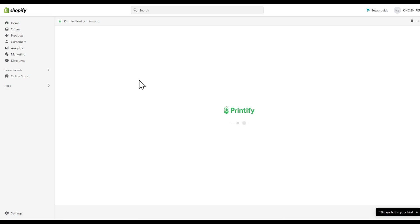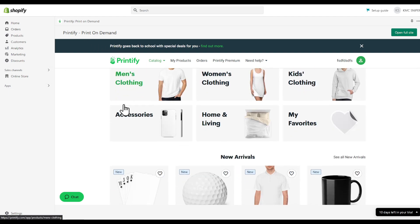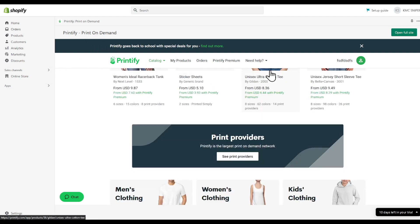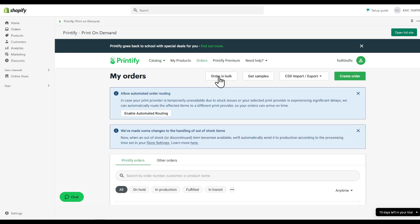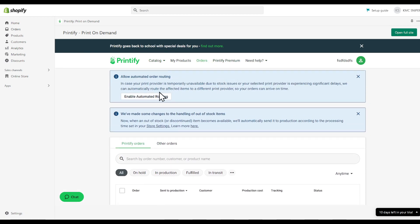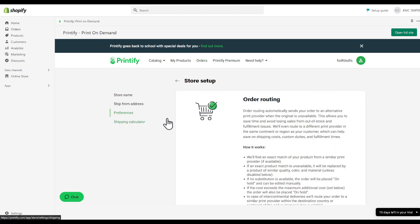Then you will be prompted with this page. In this page you can find, as you can see, Printify right here. That's basically it. You can have your orders - allow automated orders, click on enable.